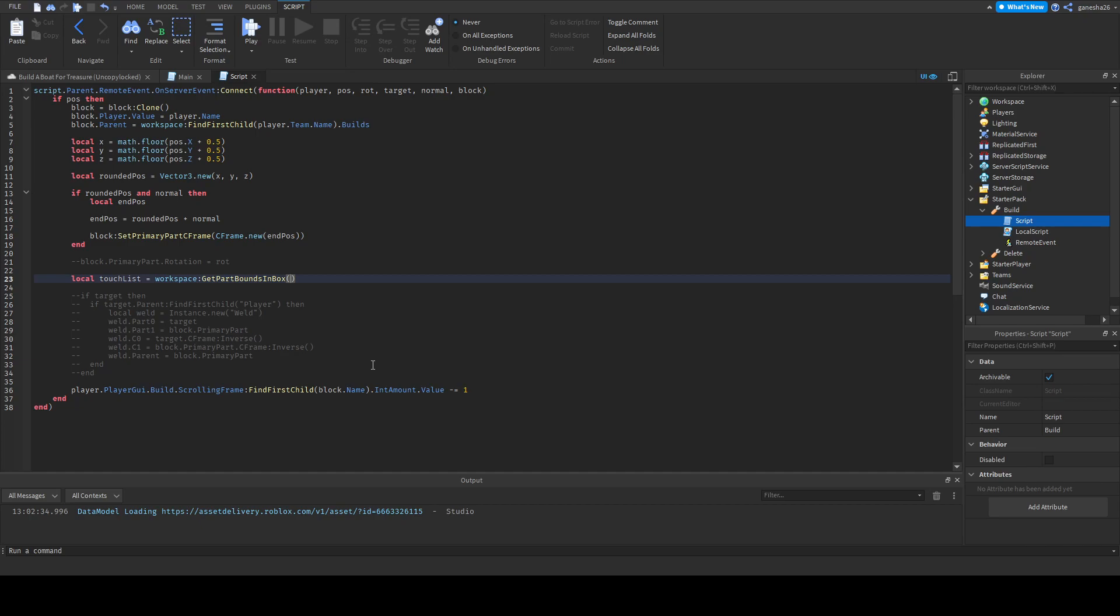So we're gonna set it to the block dot primary part dot CFrame. So we're gonna set it to that CFrame, so the block CFrame, and then we're gonna set it to the block size plus a little bit like a little bit of space I guess. So we're gonna say block dot primary part dot size and we're gonna add vector3 dot new, and we're gonna add probably like 0.2.